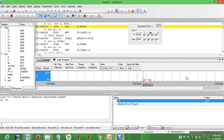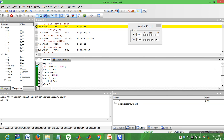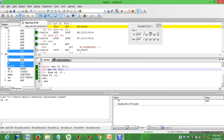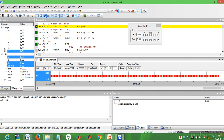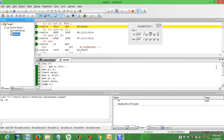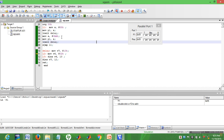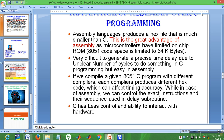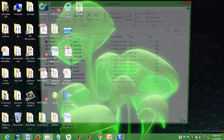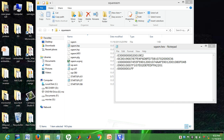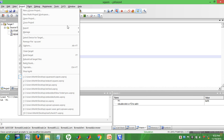Close the simulation. Next, we will do the same program in C programming. The current project shown is the assembly project. Go to the directory and open it — the hex file has been generated. Now move on to creating a new project for C.